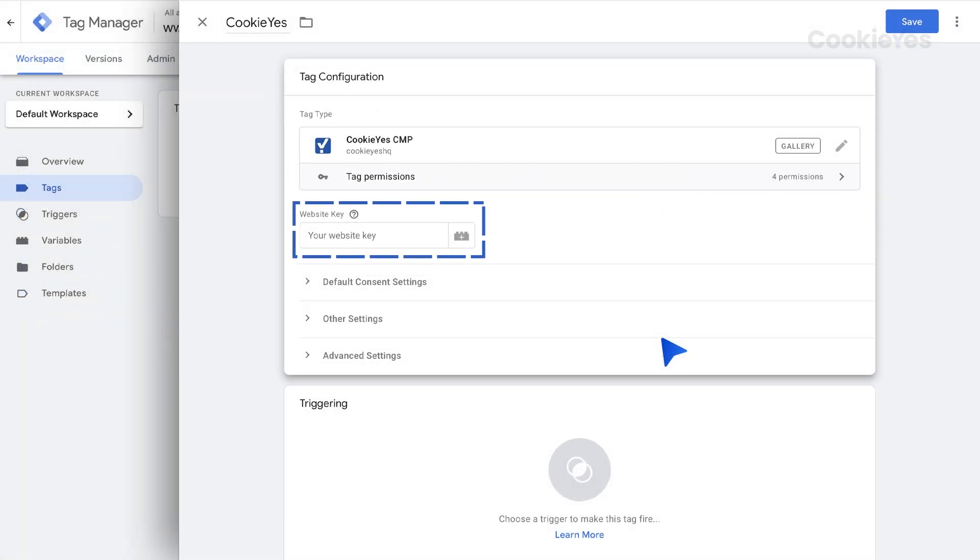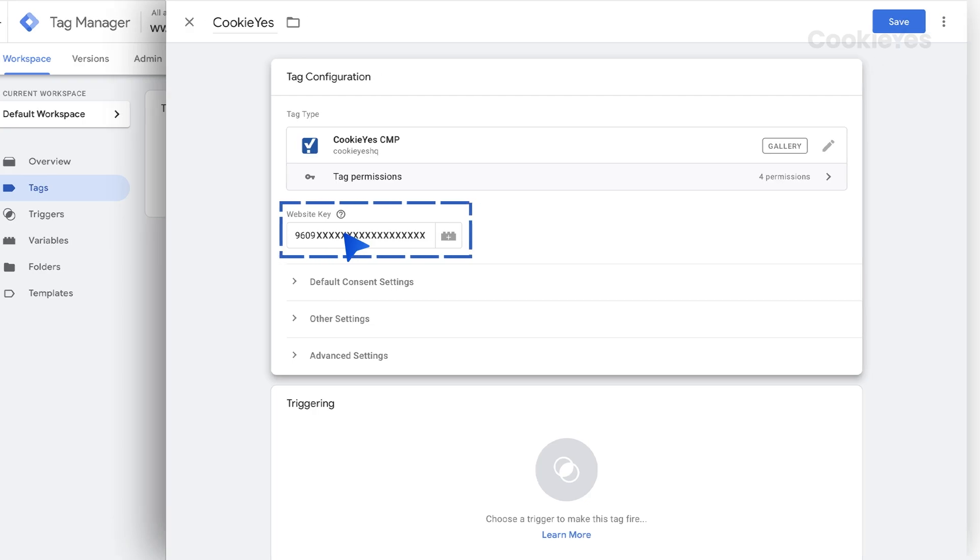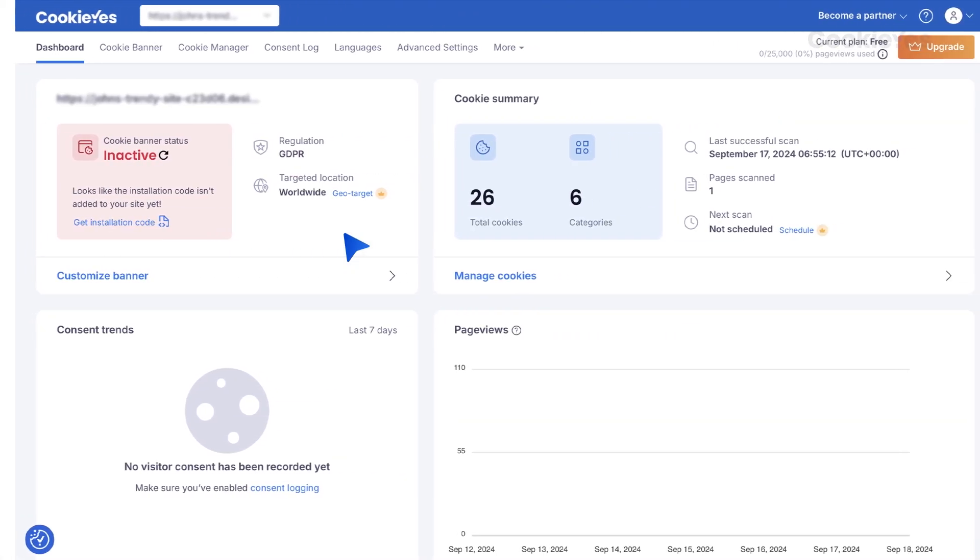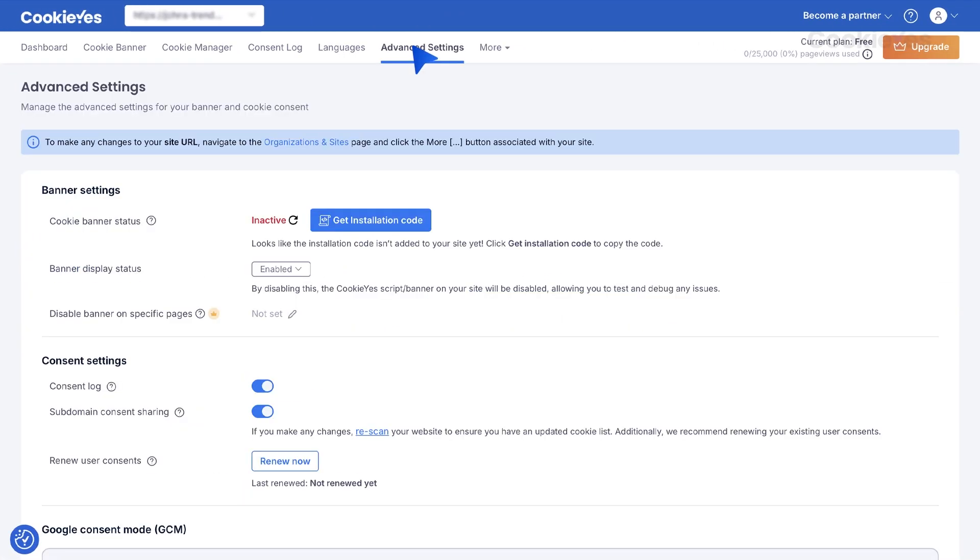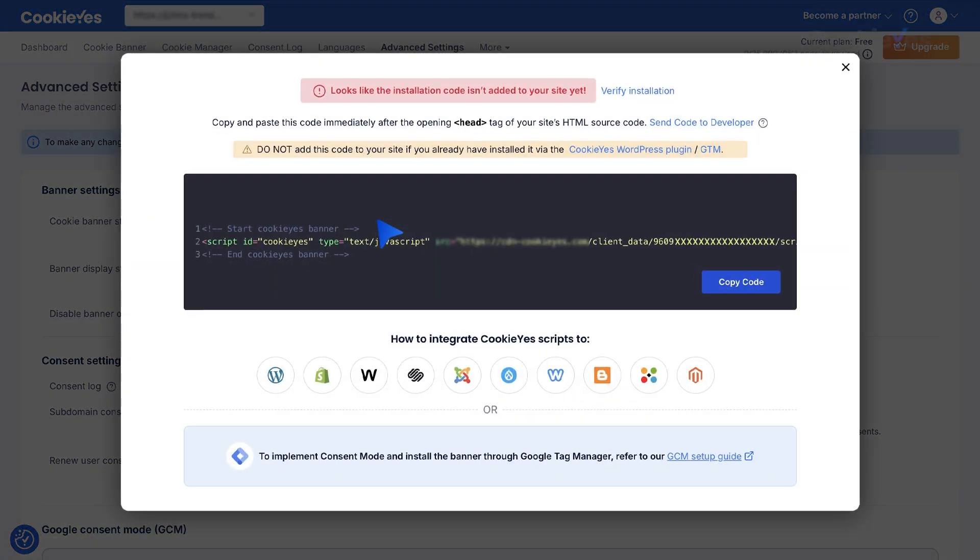Insert your Cookie Yes website key here. To get your website key, log into your Cookie Yes account and go to Advanced Settings and click Get Installation Code. From the code box, copy only this portion.